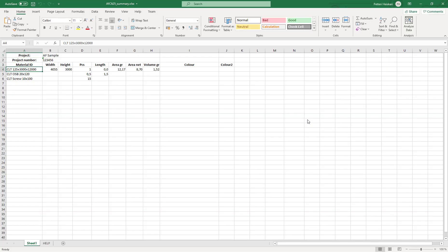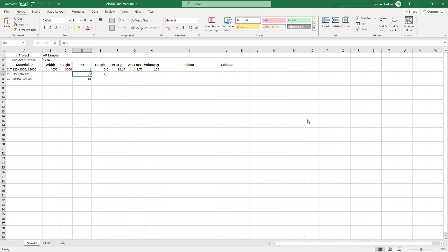And there we have it. The board itself, and then we have the accessory for the groove. This is calculated as half since it is meant to be a connection piece for two boards. The number of screws is listed here as well.